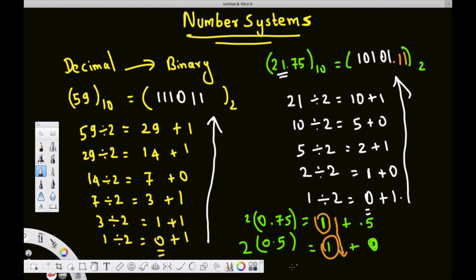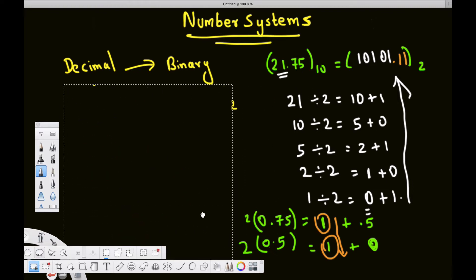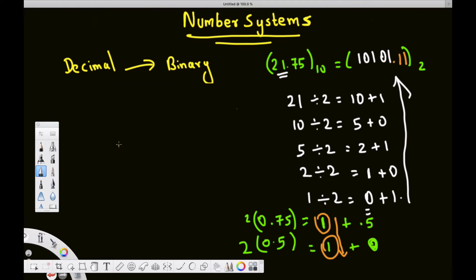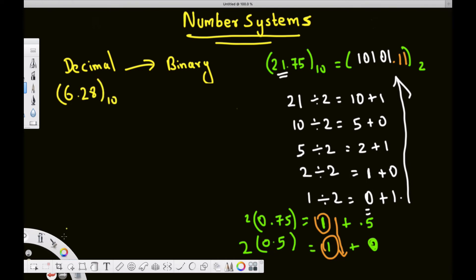Sometimes we are lucky and get a zero, but sometimes the fraction will never become a whole number — it will go on forever. Let's look at an example like that. Consider the number 6.28 base 10, and we want to convert it to binary.